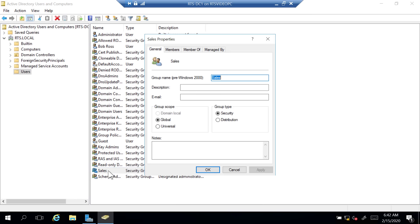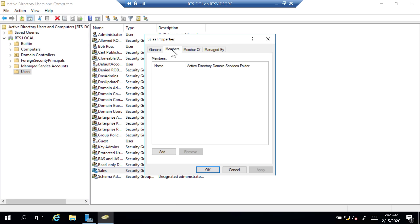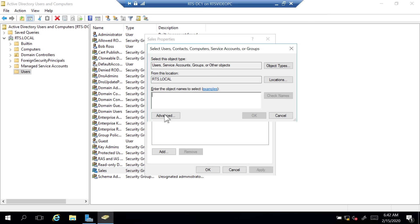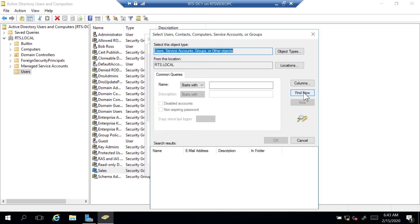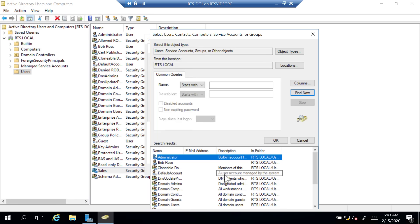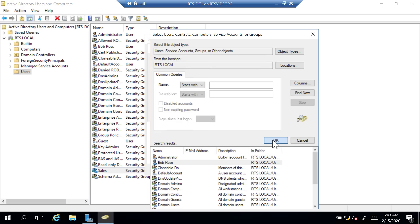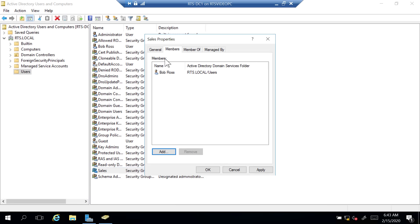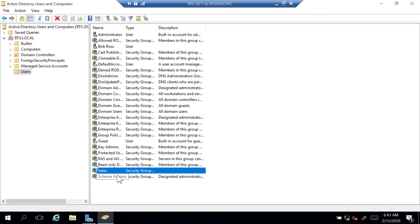I'm going to open that Sales group by double-clicking it — it gives me the Properties. There is a Members tab. If I select Members, I have the option to add a user to this group. At the bottom, I'll click Add, then click Advanced and Find Now to get a list of all users and groups. I'll select Bob Ross from that list and click OK. Bob Ross is now listed under the Members section. I'll click OK — Bob is now a member of this group.